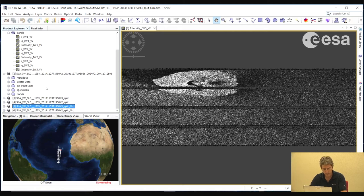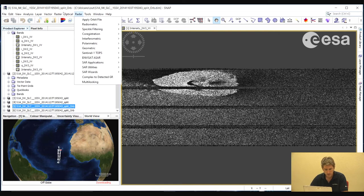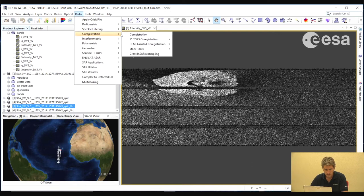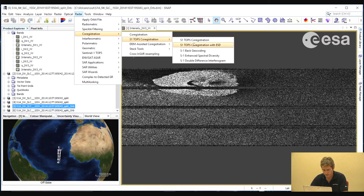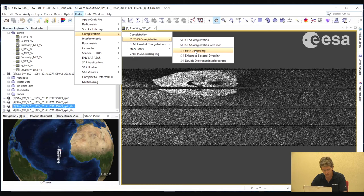The precise orbits are available some days after image acquisition, when more precise orbits are calculated. Now we will do the co-registration. The co-registration for the TOPS mode includes two steps: backgeocoding and enhanced spectral diversity. Both these steps will ensure the images are very precisely co-registered, involving use of the orbit information and also carrying out a cross-correlation.